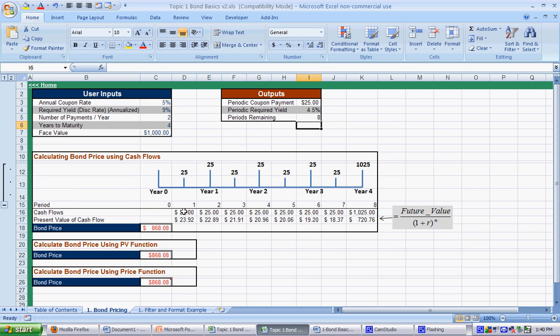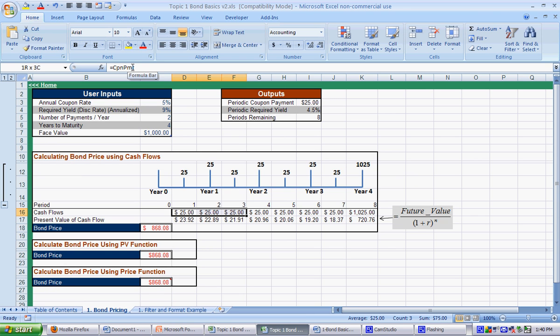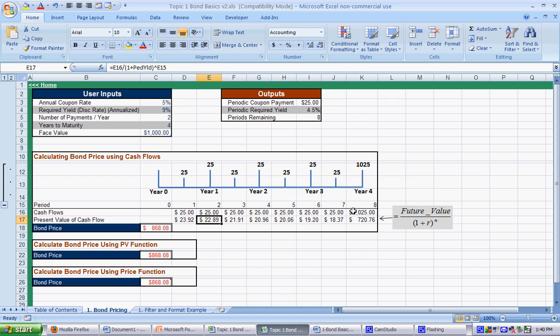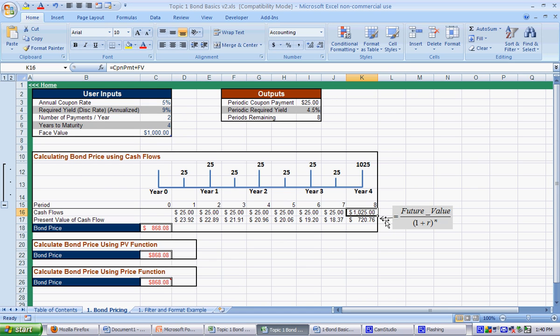So, to do the cash flows, we just set this equal to the coupon payment, and you can drag it over to the right. And then, that's true from all the way from period 1 to period 7, which is actually year, period 7 is actually year 3.5 if you look at it. And then year 4, which is period 8, we have what we said before, the face value plus the coupon payment.